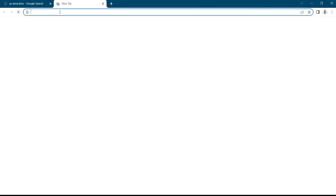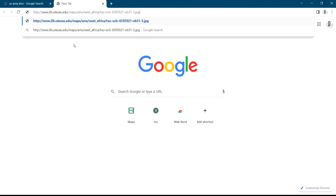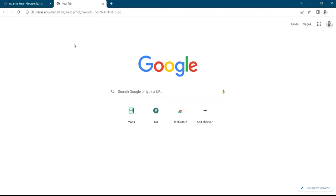Then you can just open a new tab, paste the link, and press enter after you're done pasting the link.